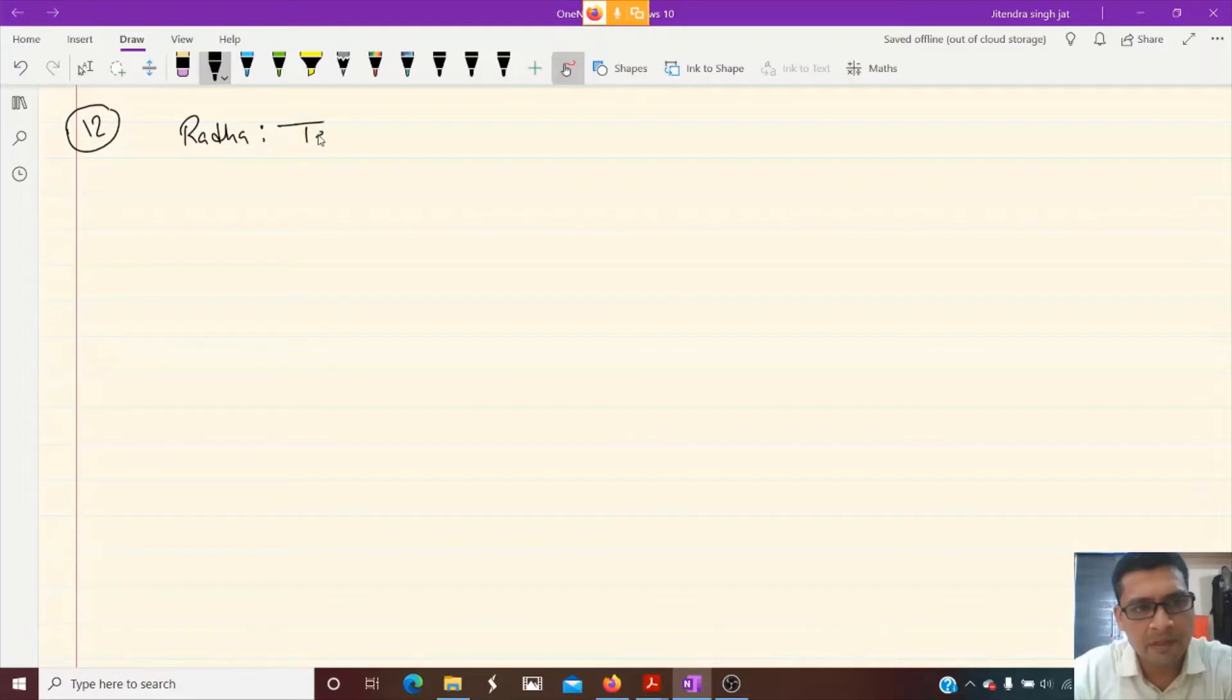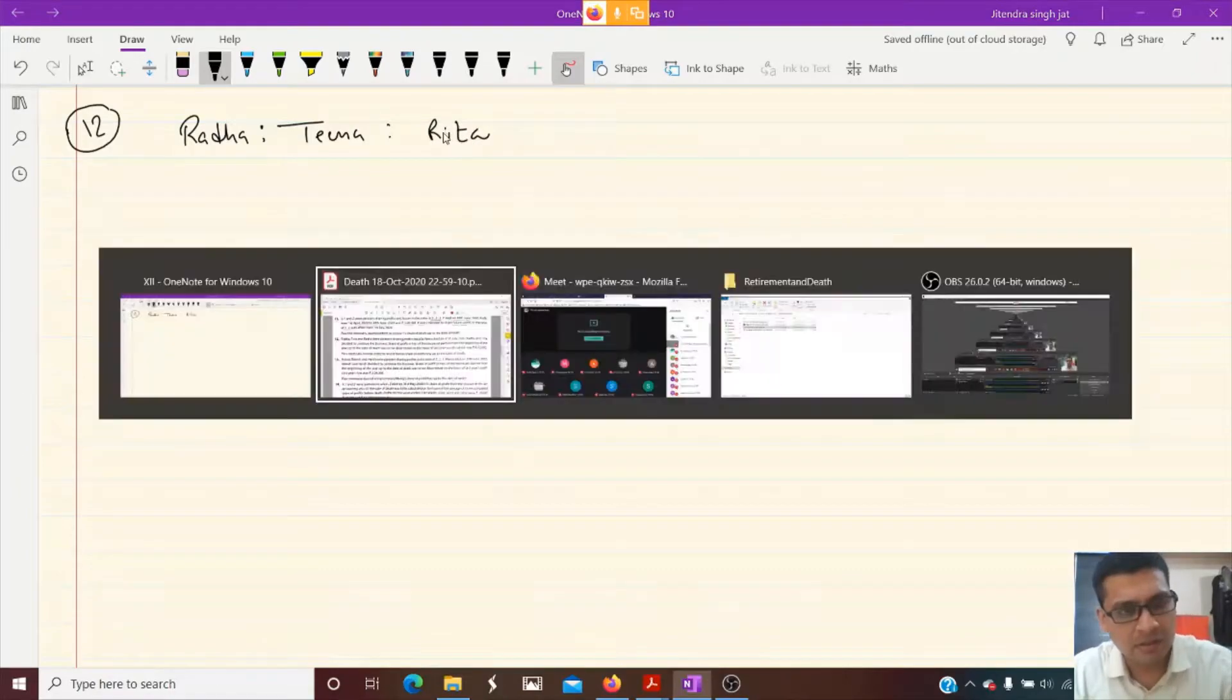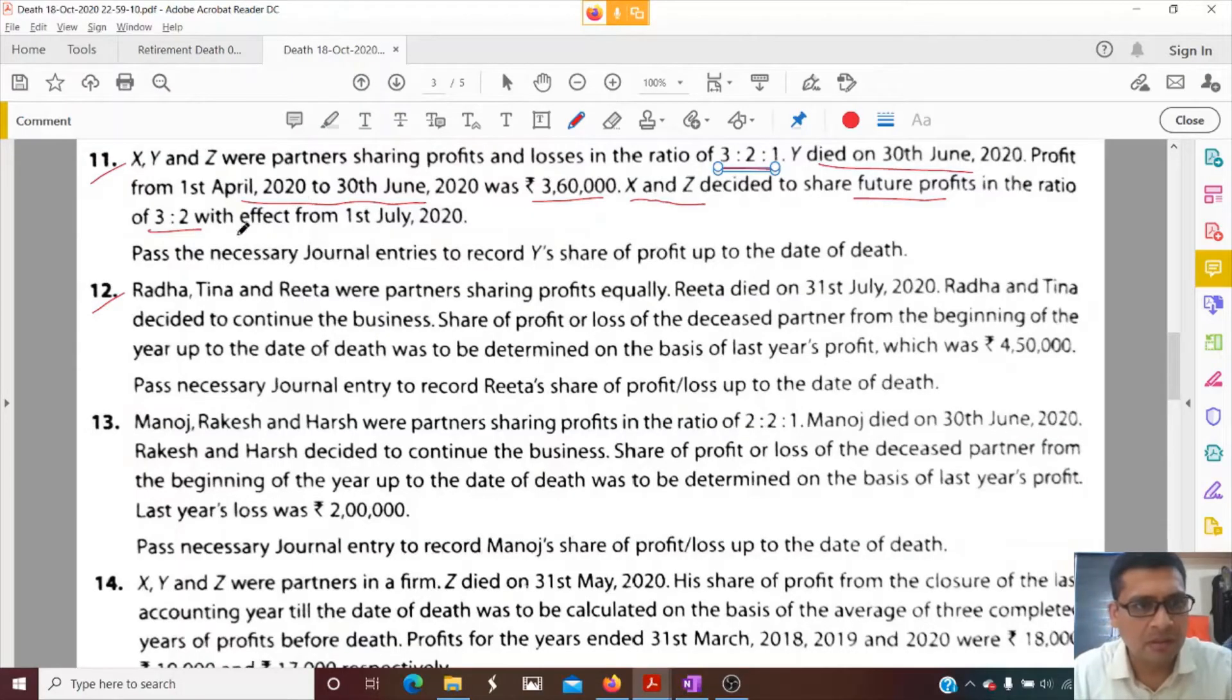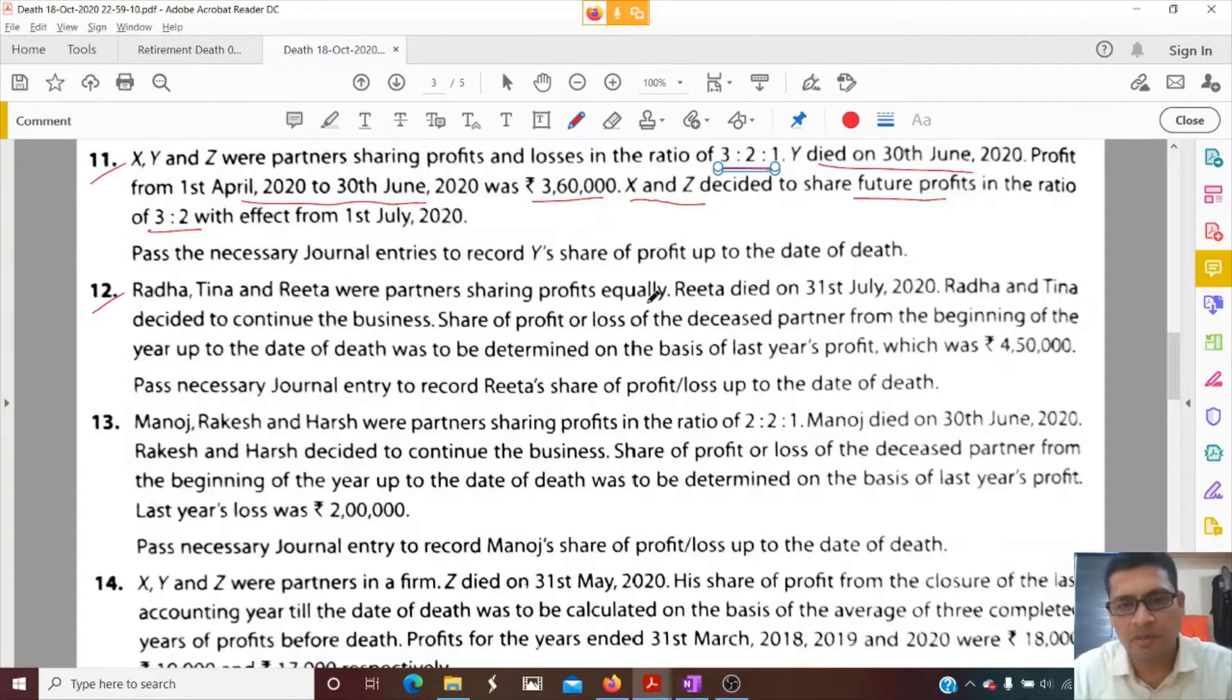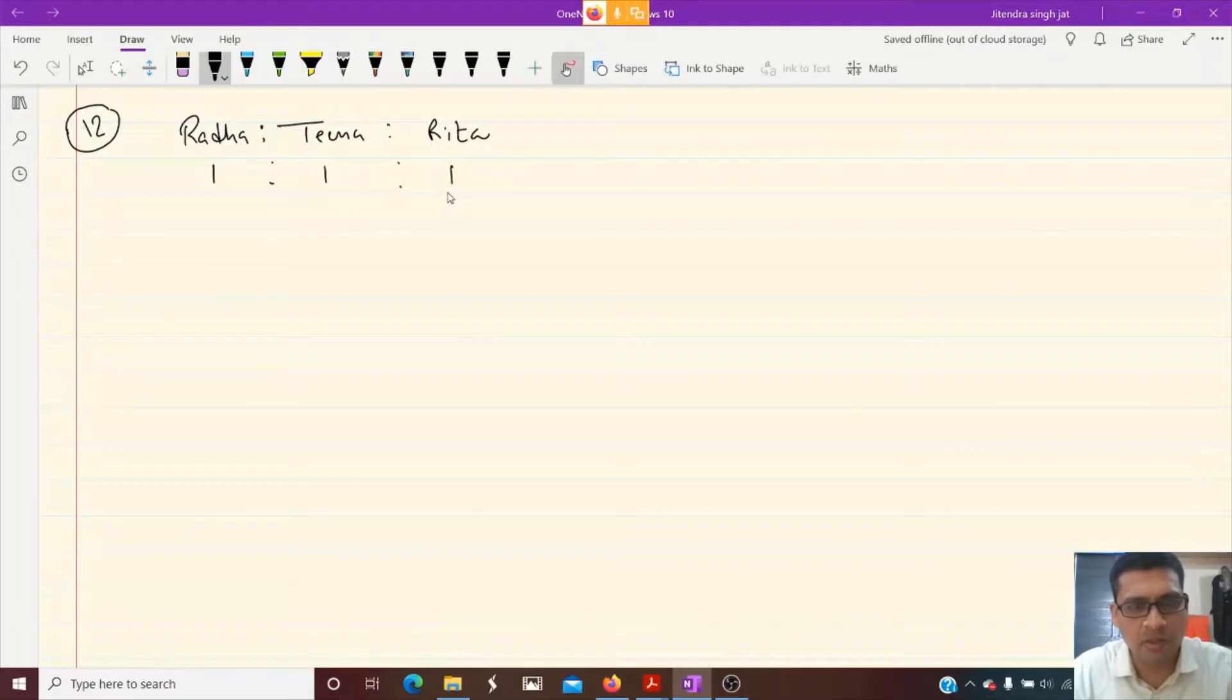Peena and Rita were partners sharing profits equally, which means 1 is to 1 is to 1.